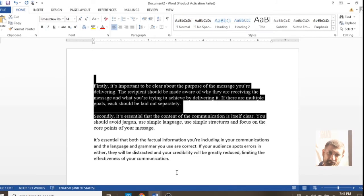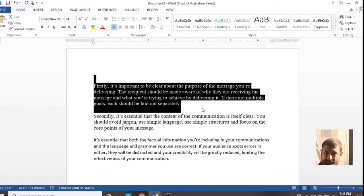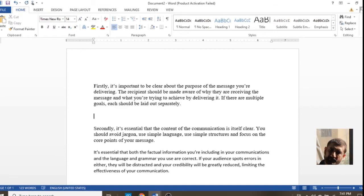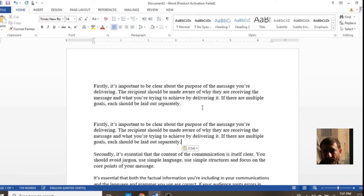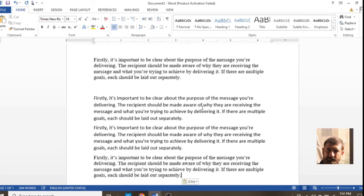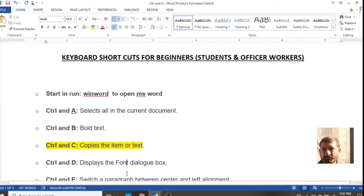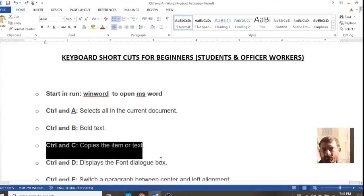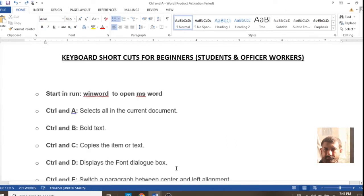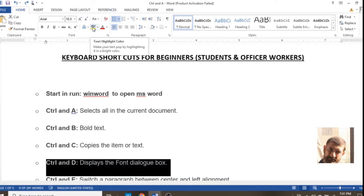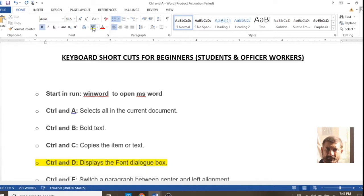Ctrl+C is for copying some text from one part to another. Select the text and press Ctrl+C, then press Ctrl+V to paste it. You can see on the screen that the text is pasted.